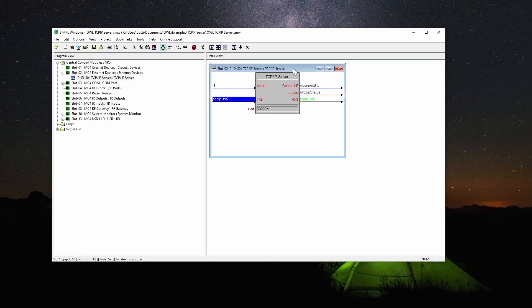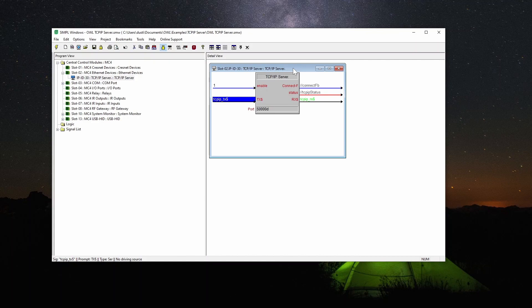Hi, I'm Dustin with Overworked Logic and in this video I'm going to show Crestron programmers how to use the TCP IP server symbol.